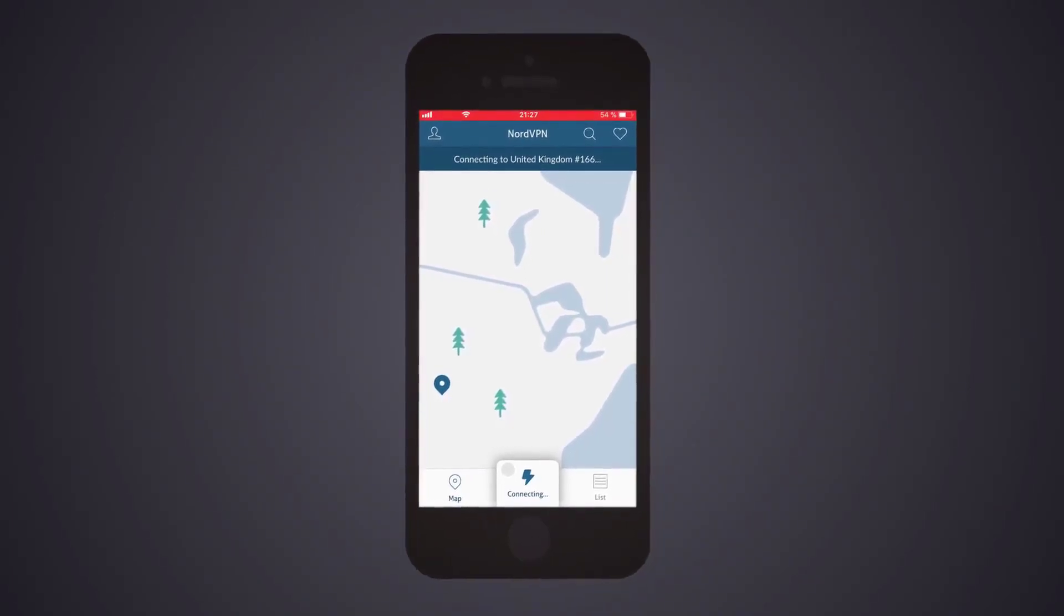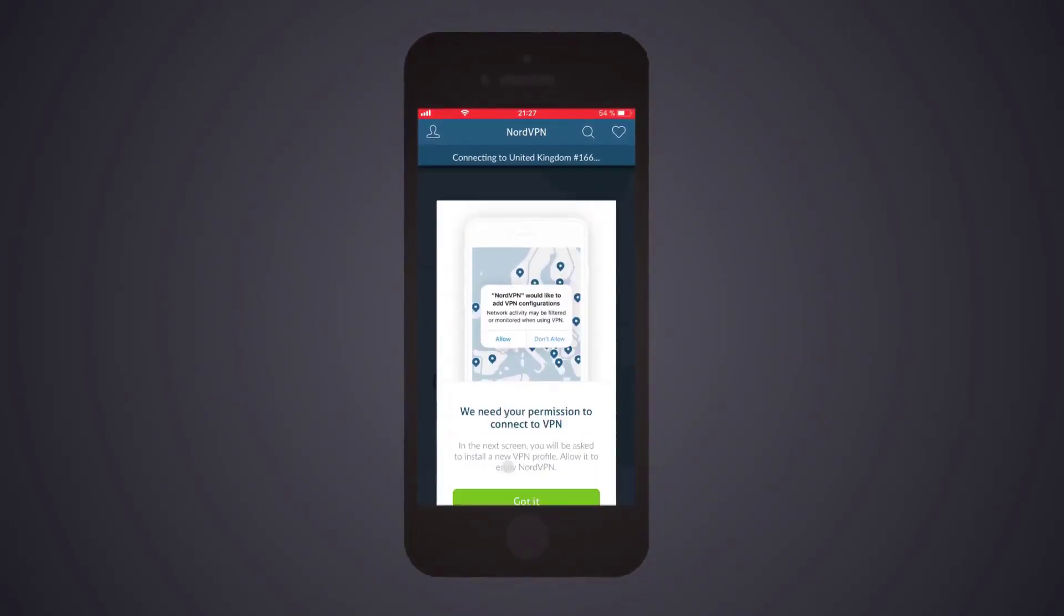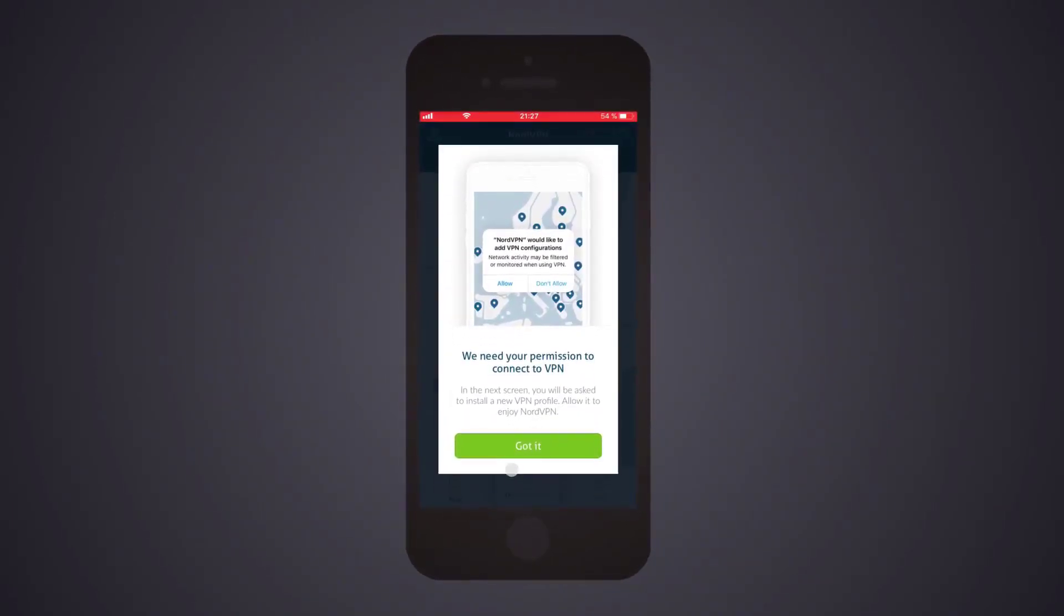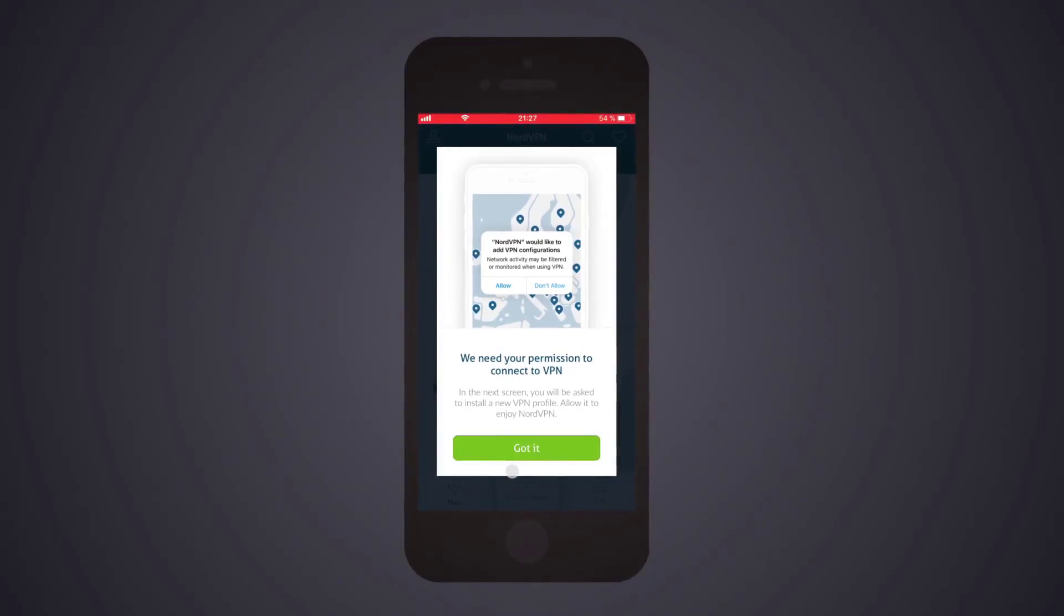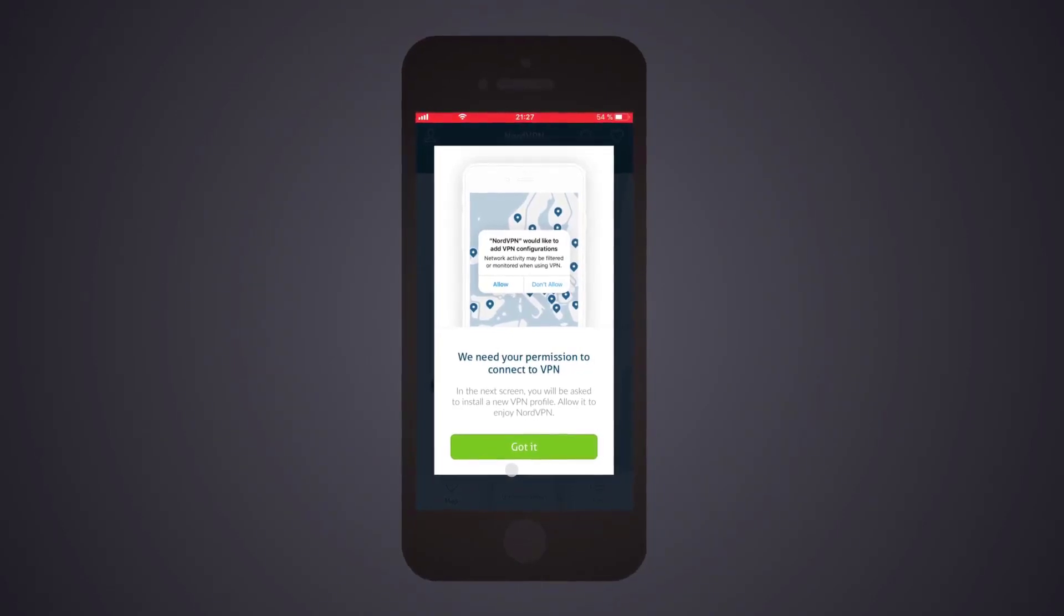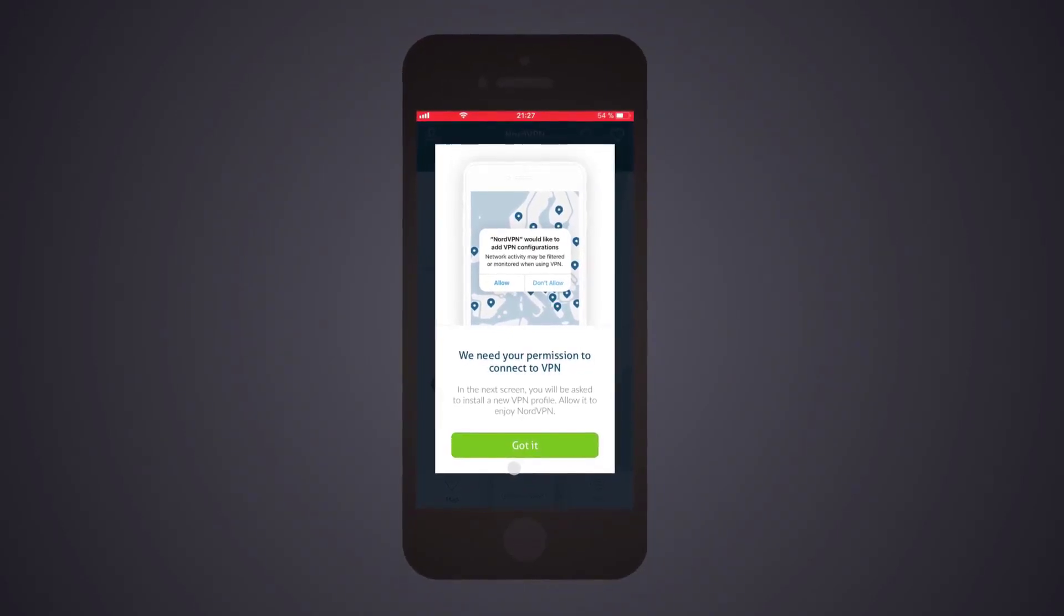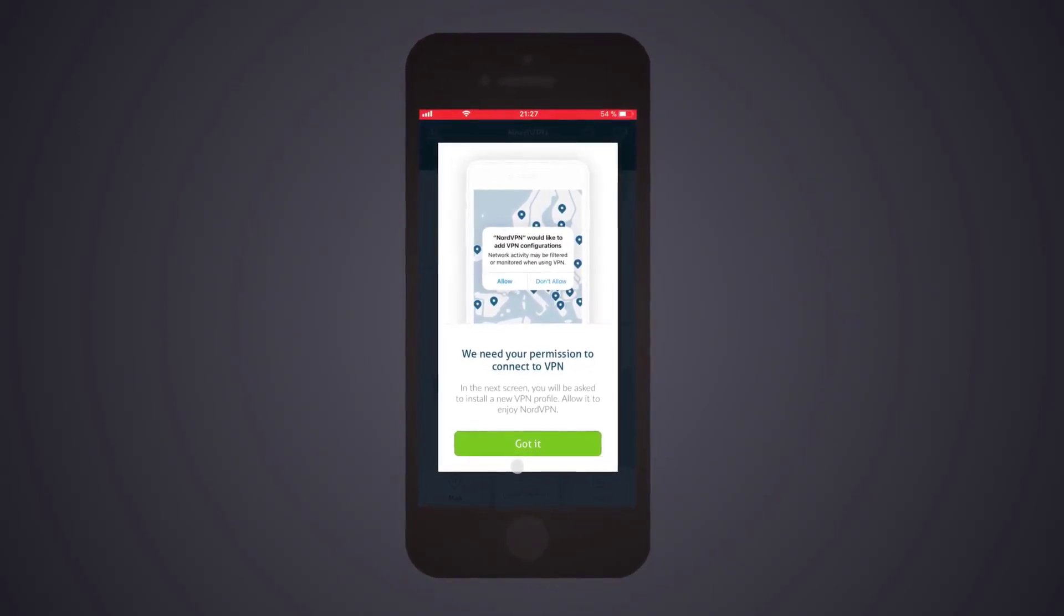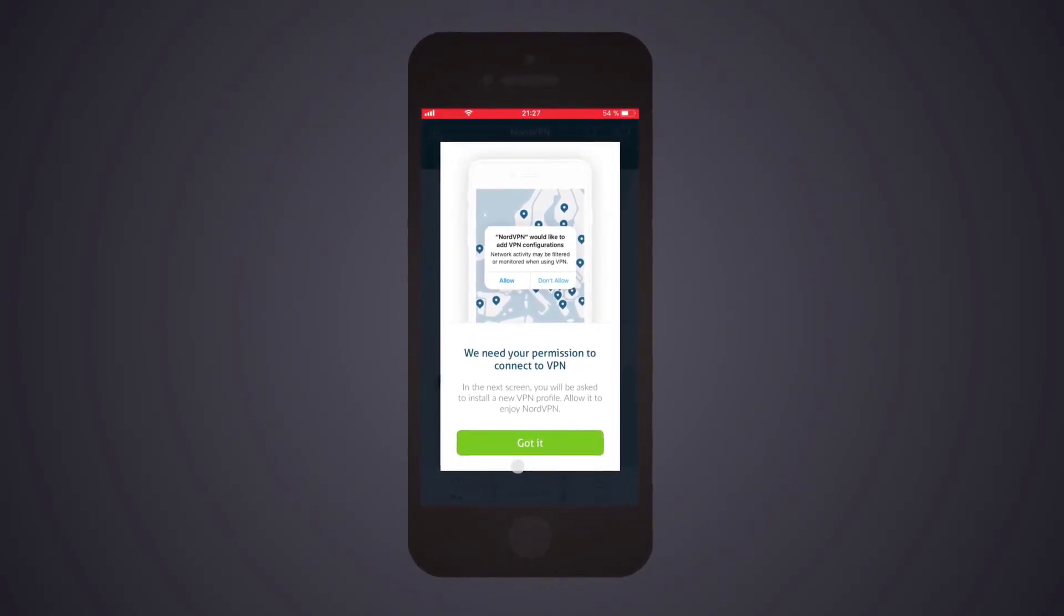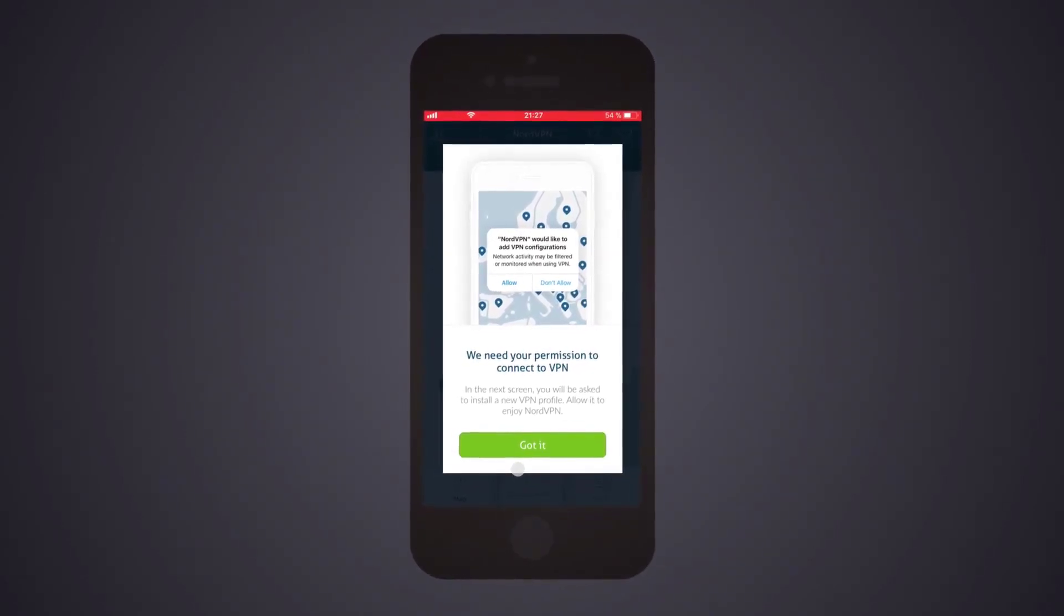NordVPN offers a kill switch feature and the ability to VPN into Tor. We detected no privacy leaks during our tests and found its speed to be reliably fast.